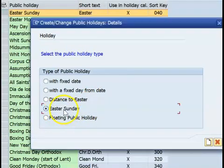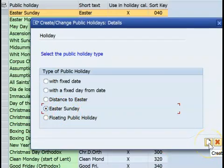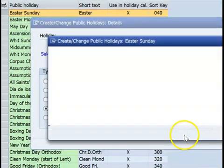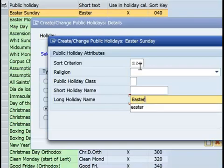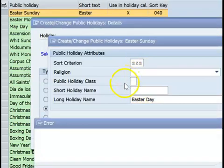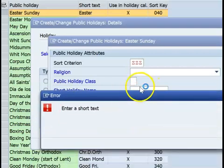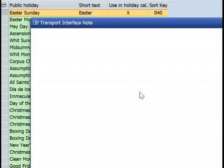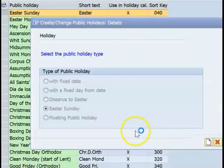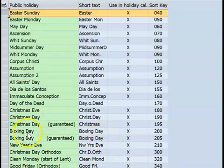The next type is Easter Sunday itself, which is by default calculated in the system. If you want to bring it in and create your own entry, you can do so — for example, creating it as 'Easter Day'. This will help us create a holiday through the Easter Sunday type.